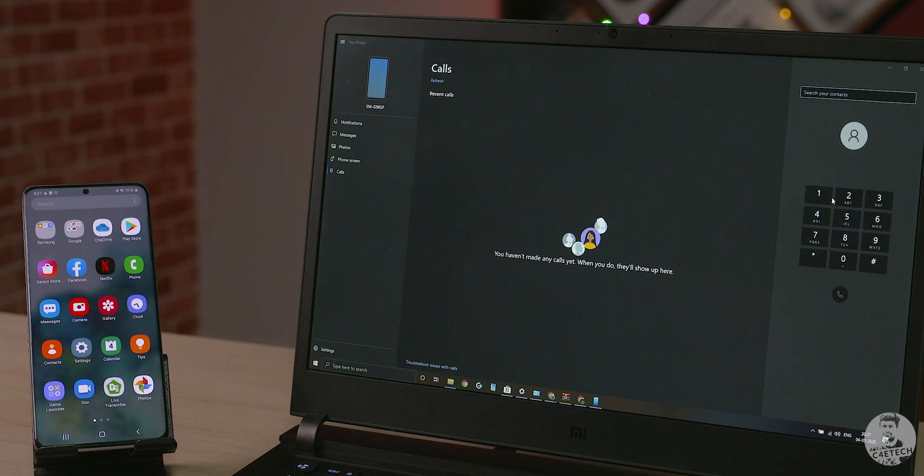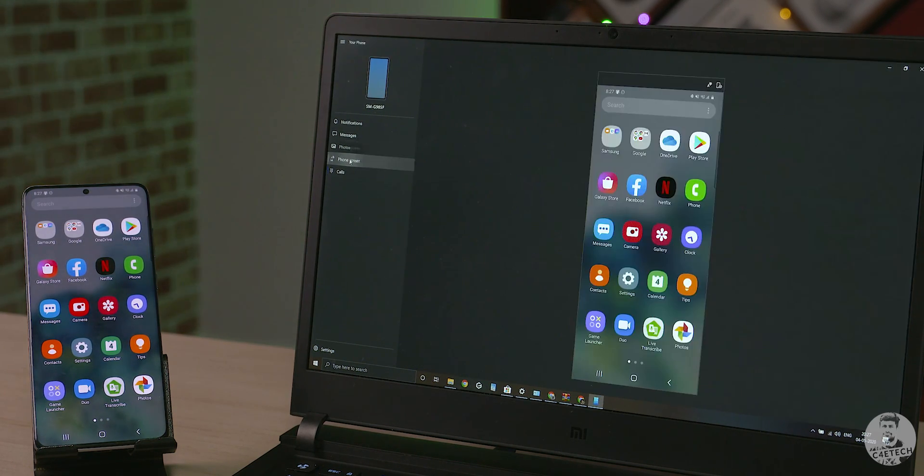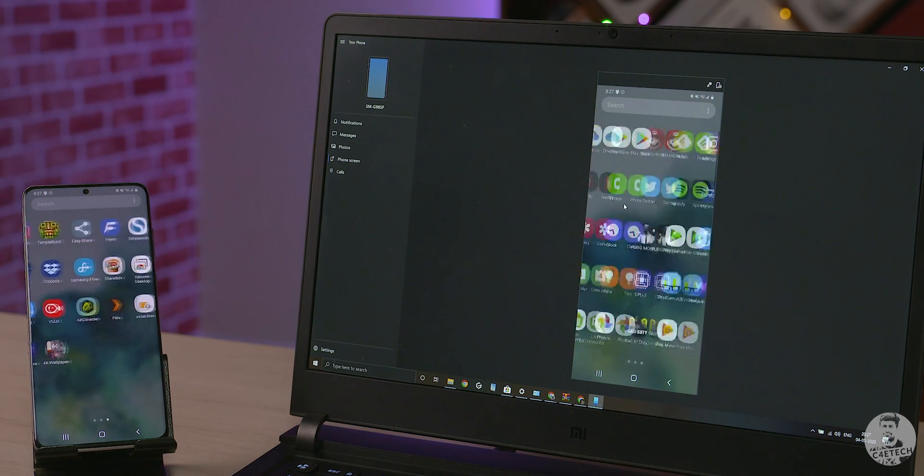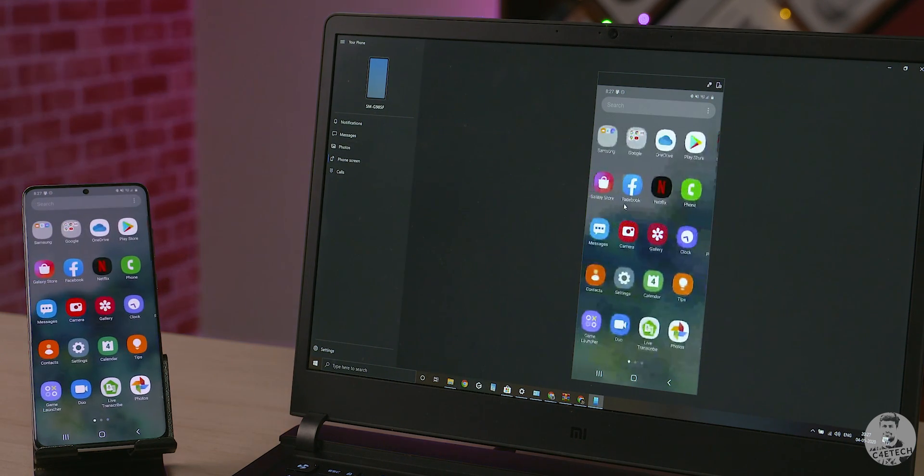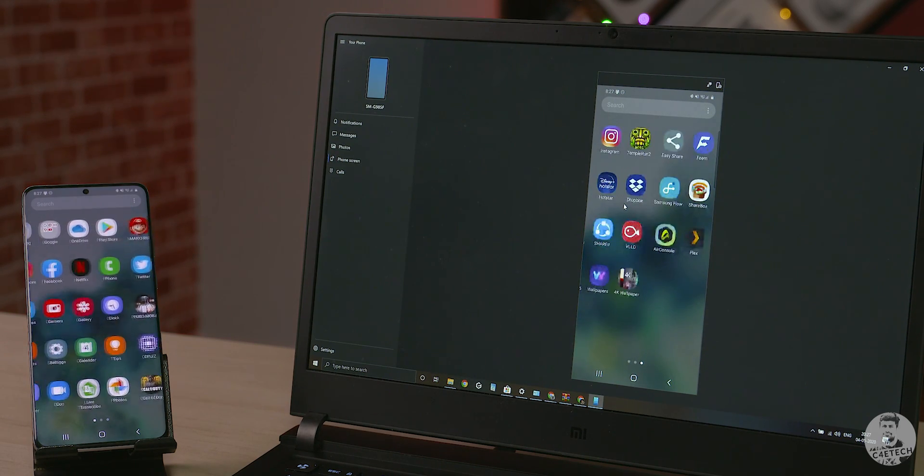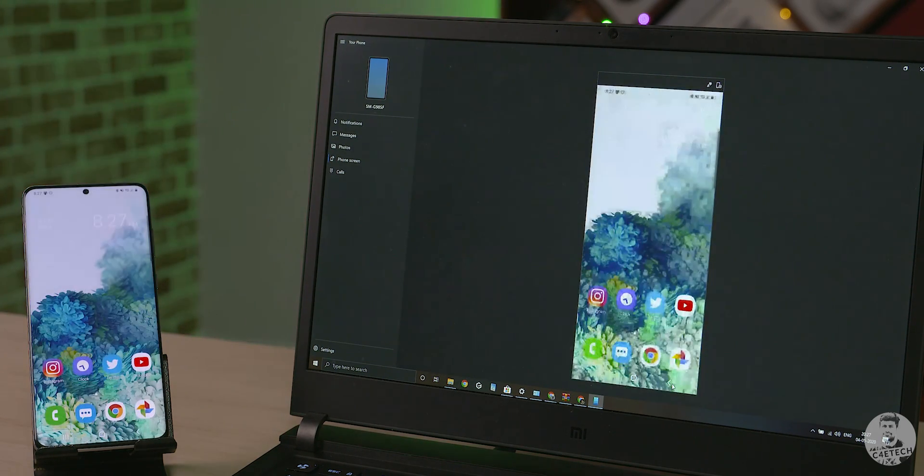And if you have a newer generation Samsung device, for the purposes of this video we are using the S20 Plus, then your phone app can even mirror the screen to the PC and we can use the standard keyboard and mouse or trackpad in this case to control our phone.